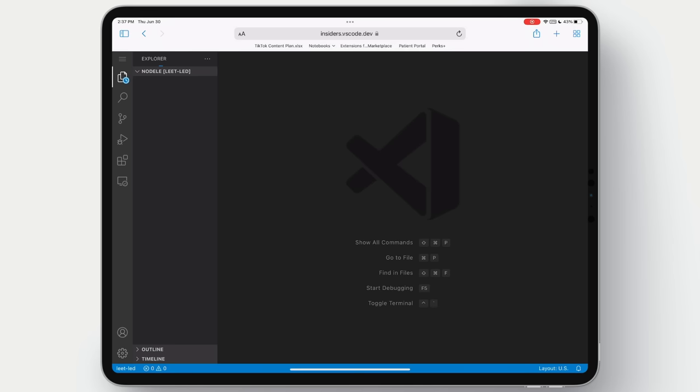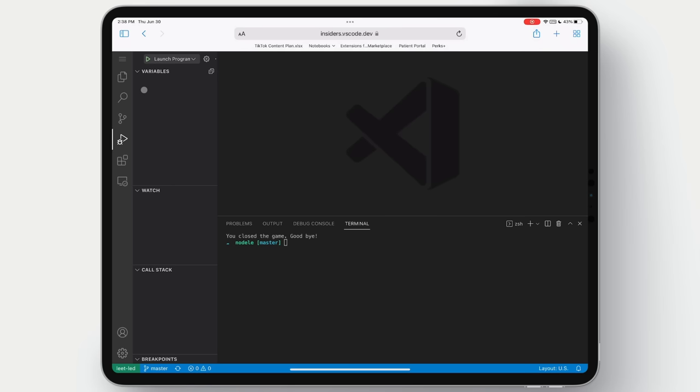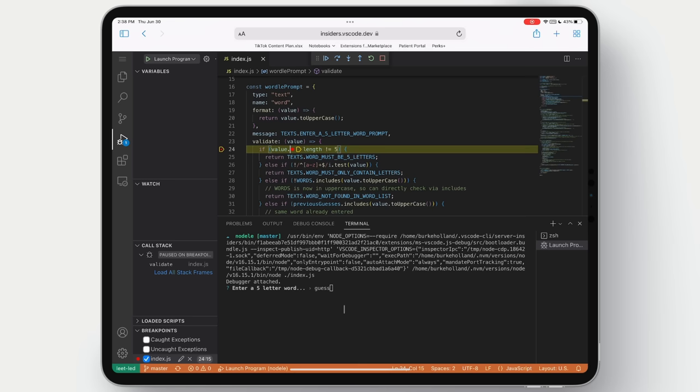And we can run it here in the terminal. But because we have full VS Code, we can run it and attach the debugger. Set a breakpoint and we could hit that breakpoint and debug right here on an iPad in the browser.